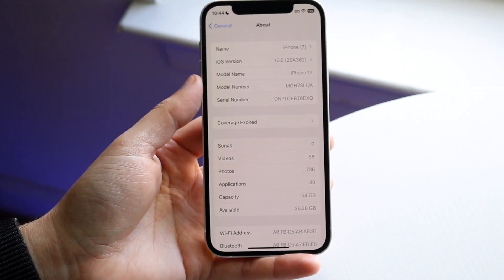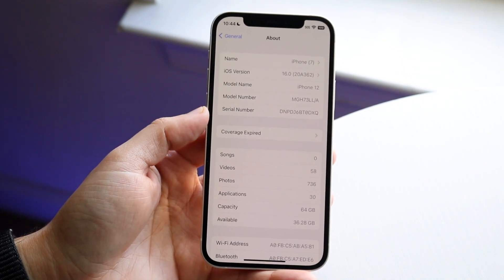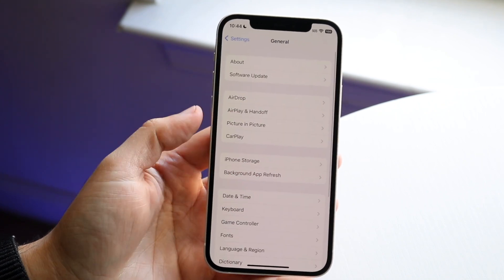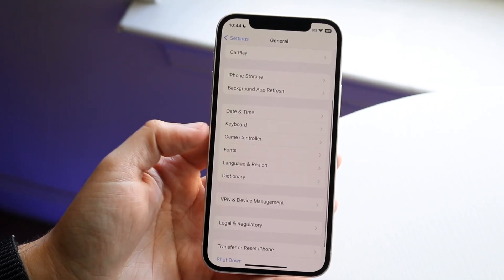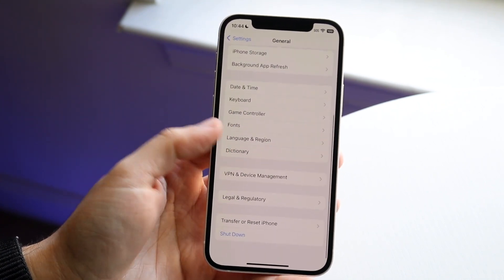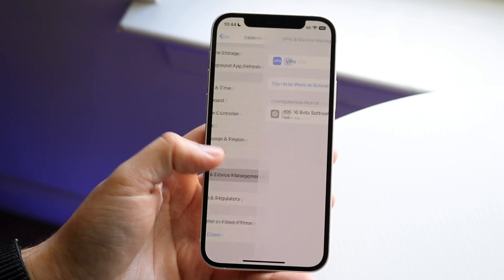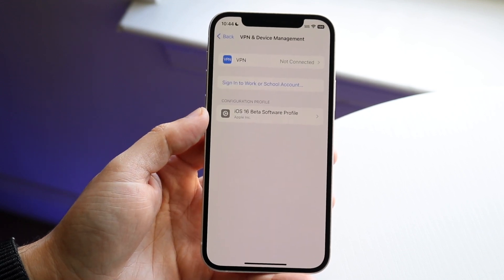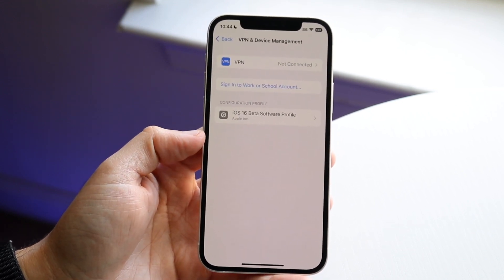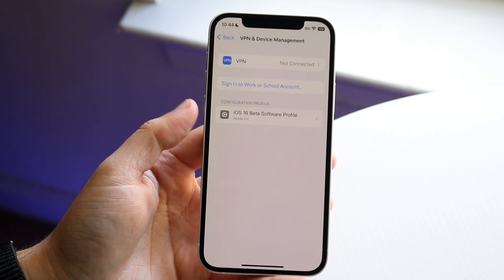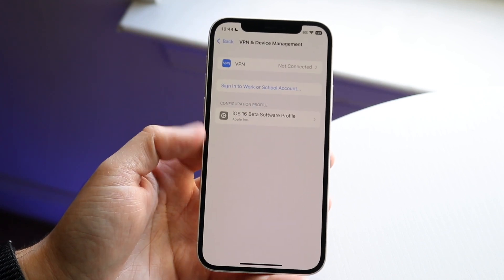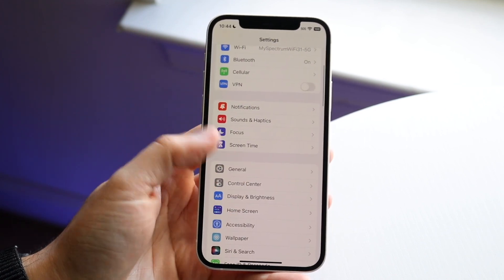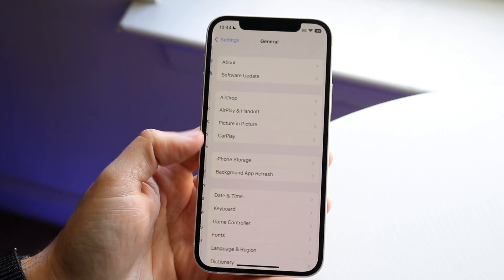If it says iOS 16, you're already up to date. If you want to remove the beta from your phone, scroll down into VPN and Device Management and delete the existing beta profile — that will remove it so you can see the official version. The RC and this release version are essentially the same thing, so it's not a big difference.